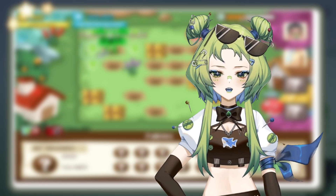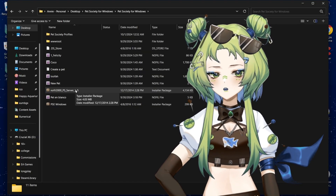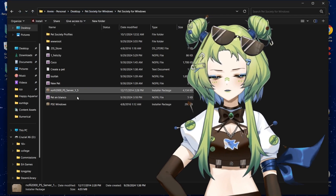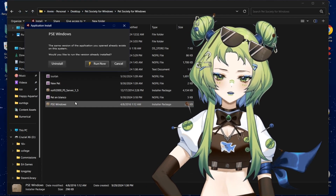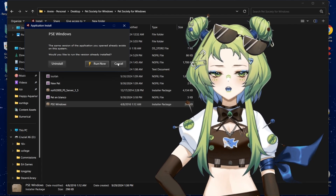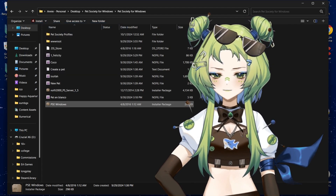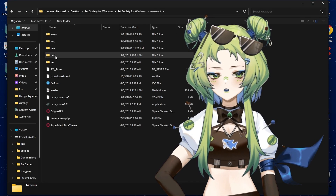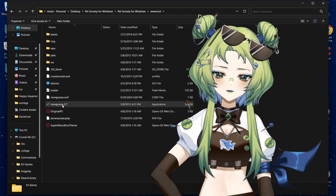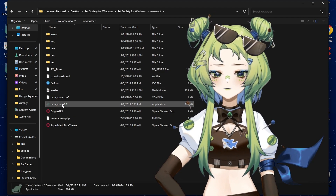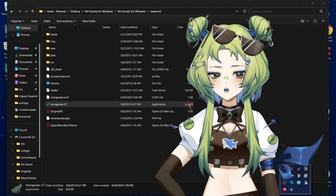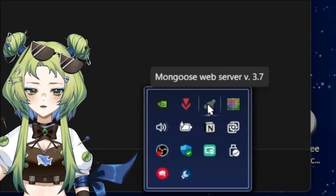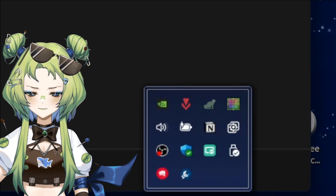Now that you have Flash, the browser, and the files, open your Pet Society folder and install both the PSE Windows file and the NoFill 2000 PS Server 1.5 file. Let them do what they need and make sure to keep the desktop icon — that is very important. Before you're done with that folder, go into your www root folder and open Mongoose. This is the remote server for Pet Society to run on, so if you miss this step nothing will work. Check your taskbar to make sure it's there.